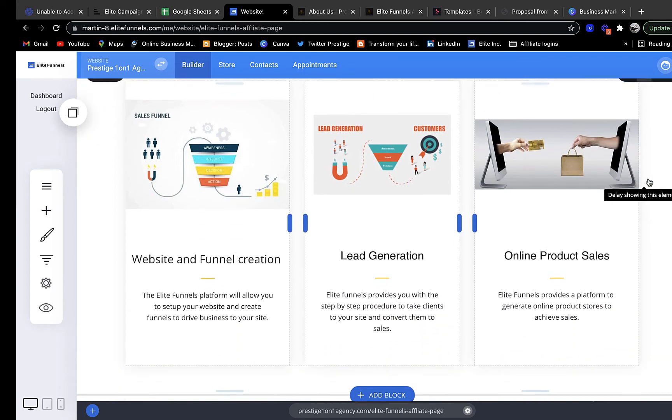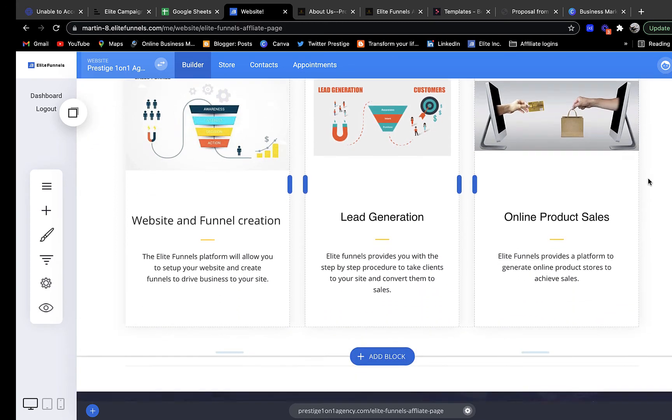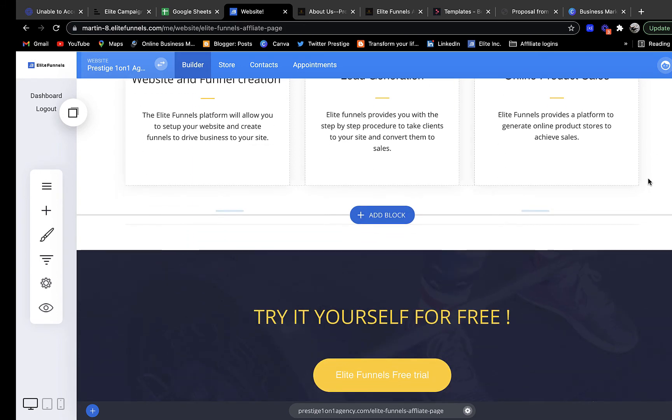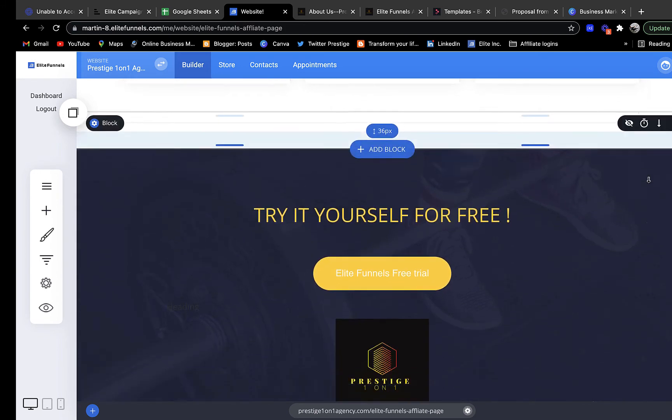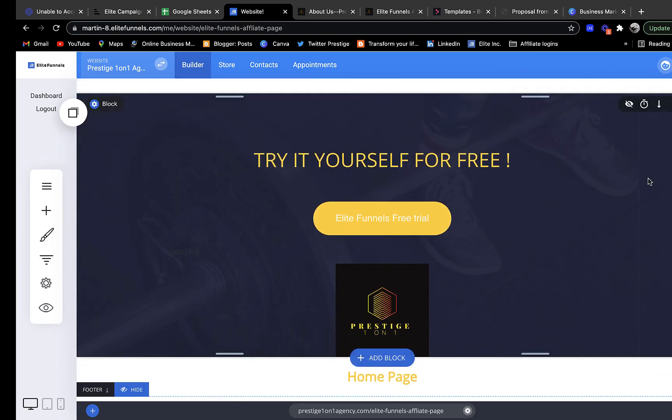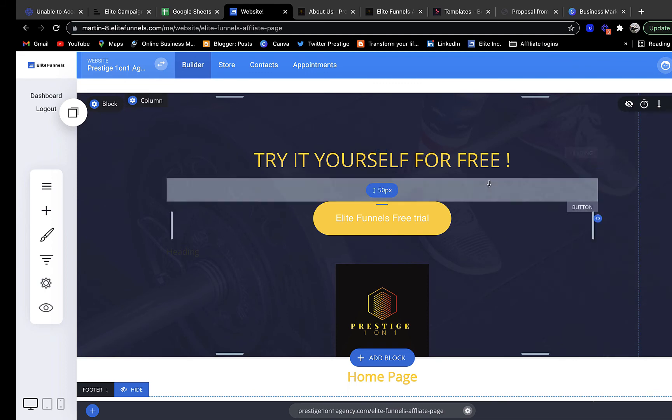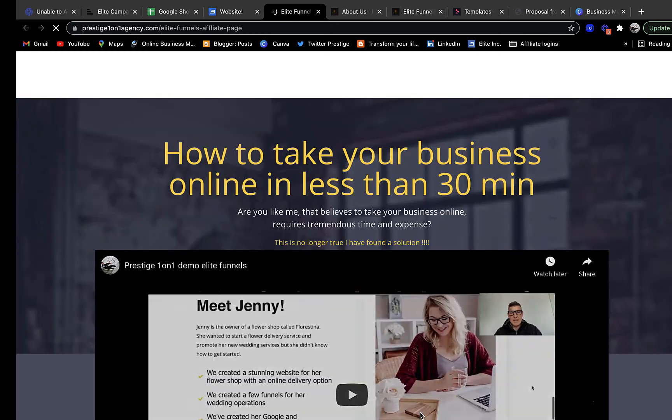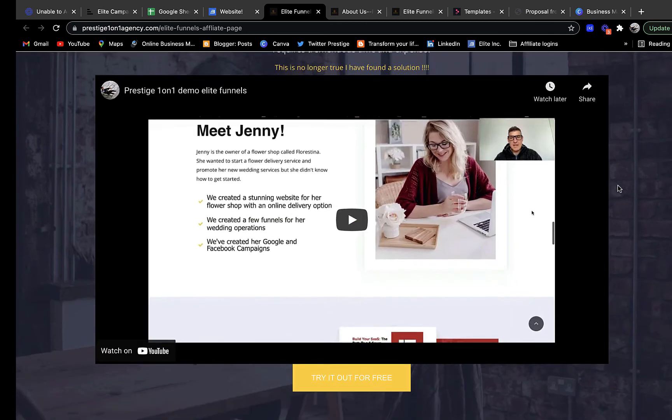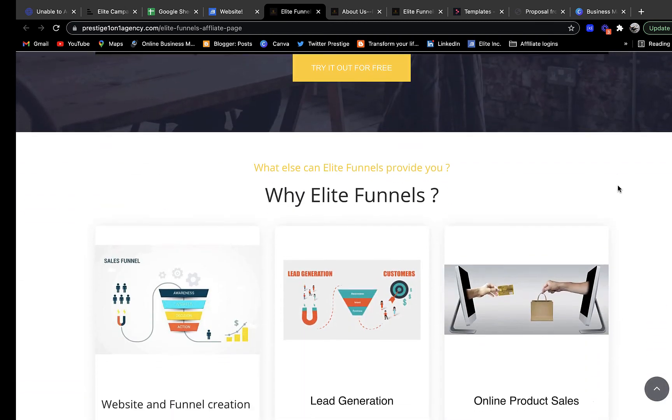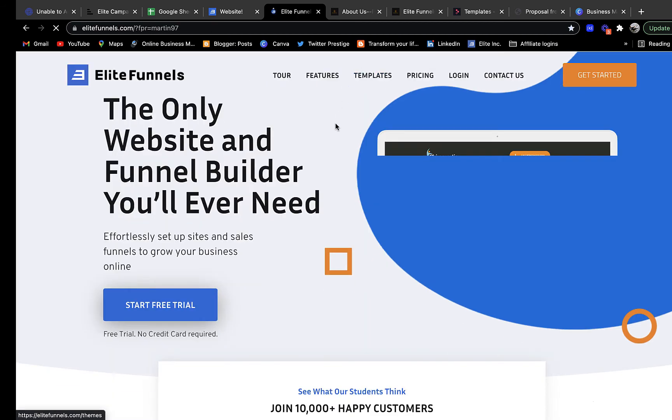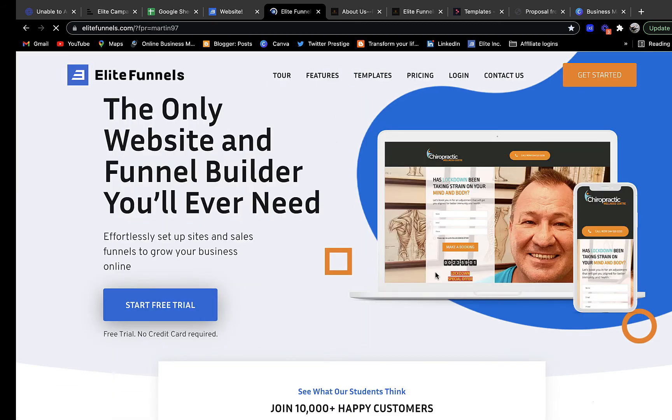So if I go into that demo platform I can literally add any page, and that's exactly what I've done with this bridge page. I've literally taken a page just like that, manipulated the text, thrown in a video, and allowed people to see the benefit of this Elite Funnel program.